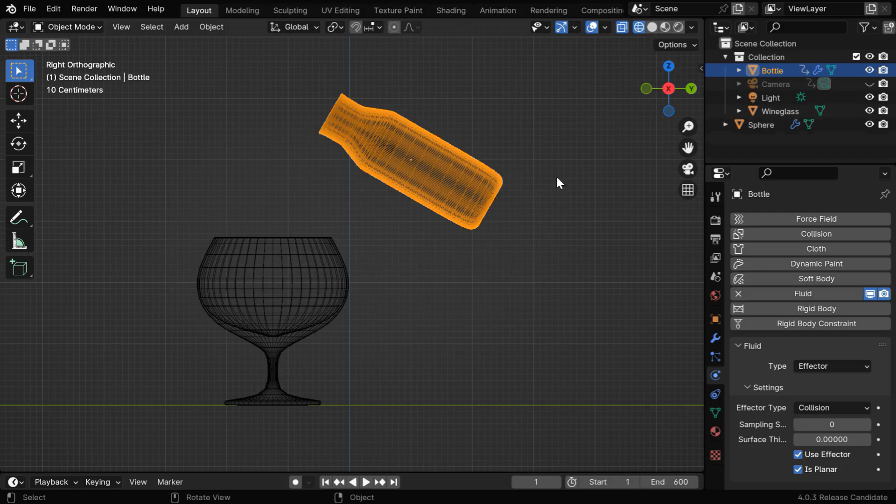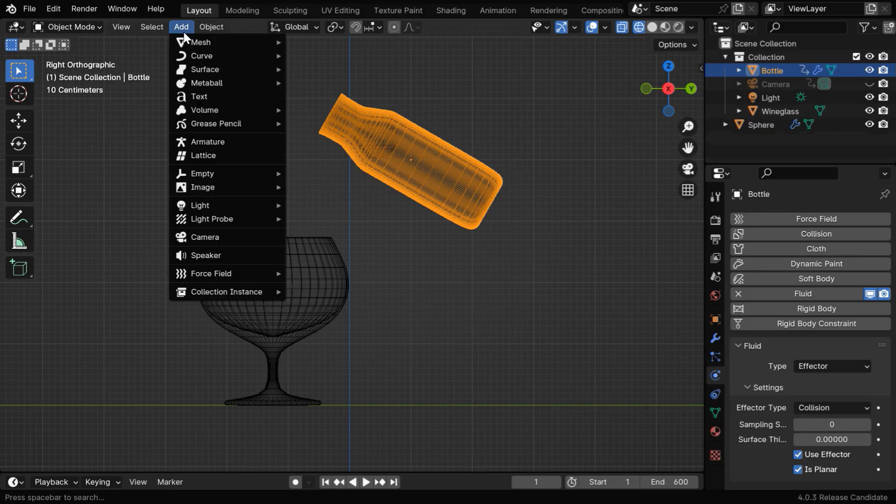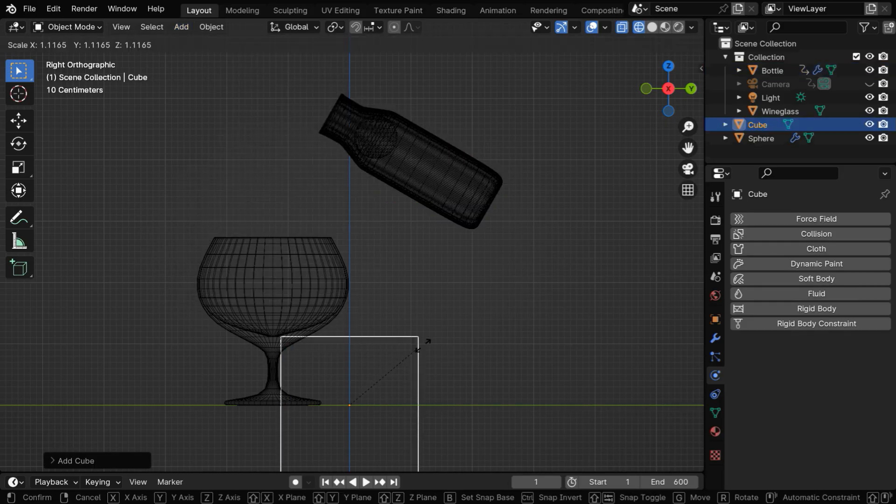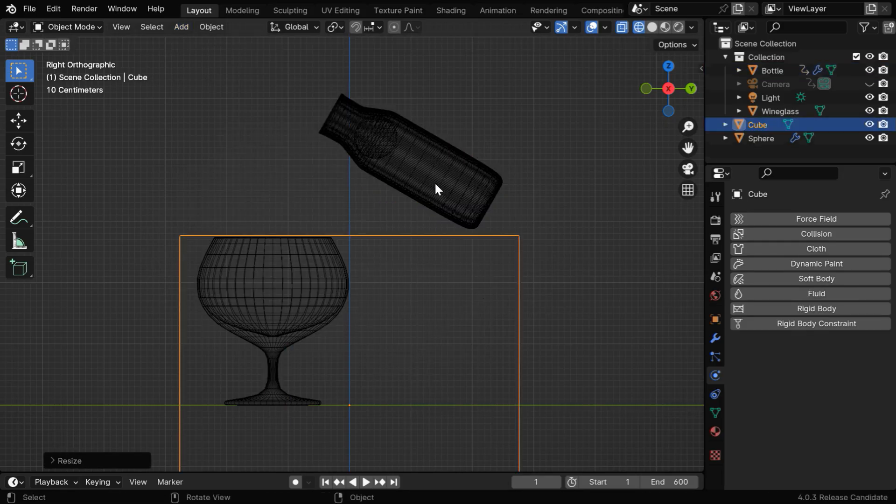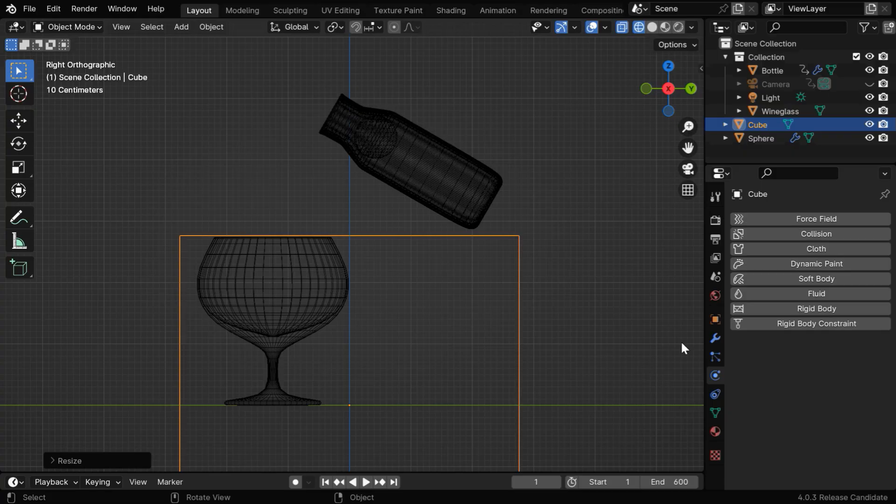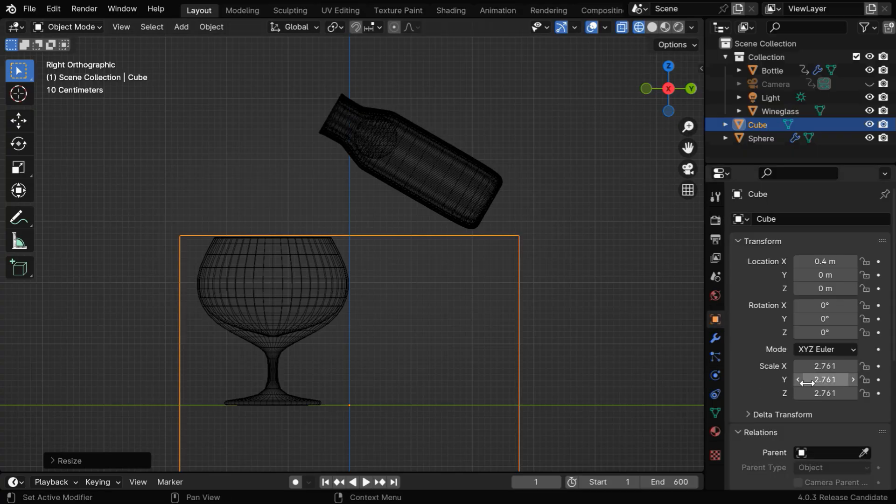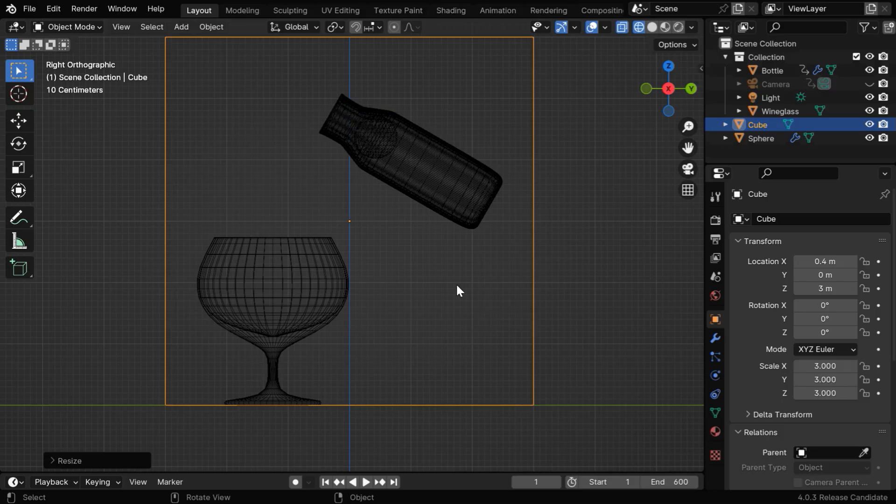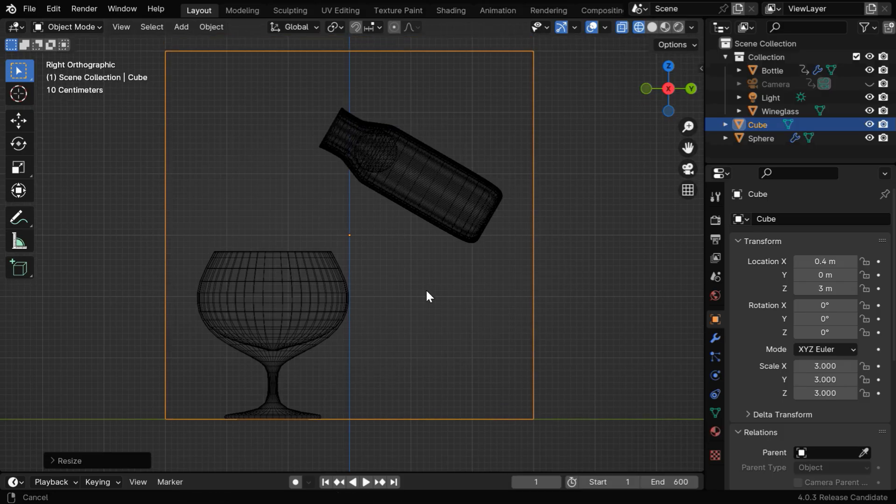And we need to contain all these objects within a box, which is called the fluid domain. So let's go to the add menu and add a cube. We will enlarge it sufficiently in order to cover all the objects in our scene, or we can directly change these scale factors to 3, and move it up by the same 3 units.